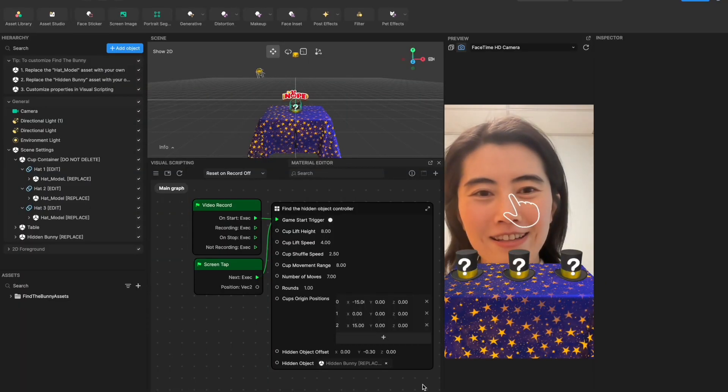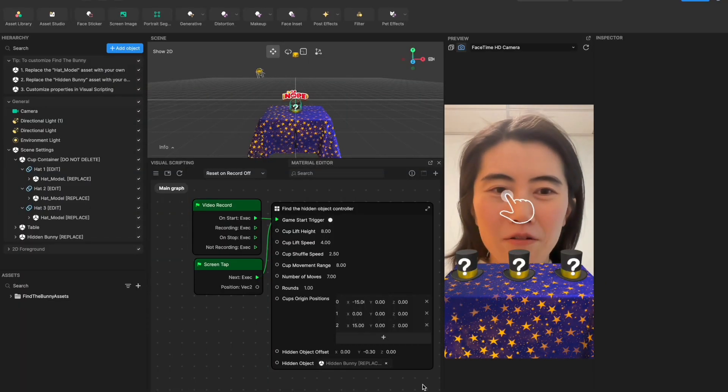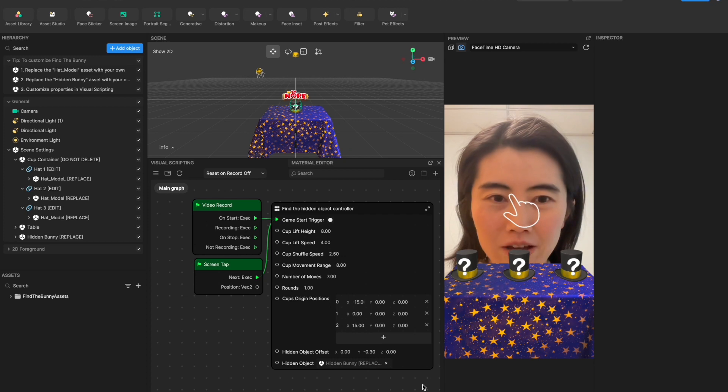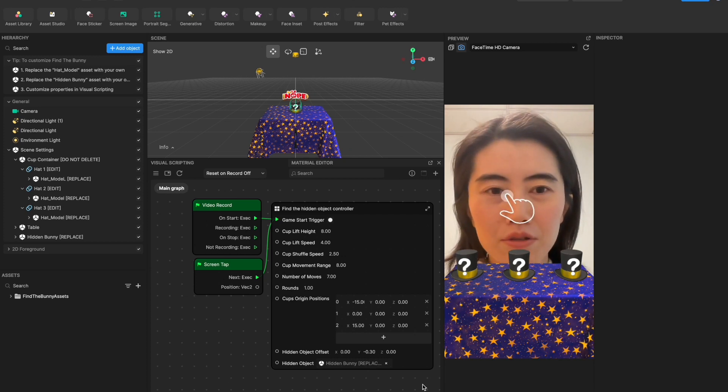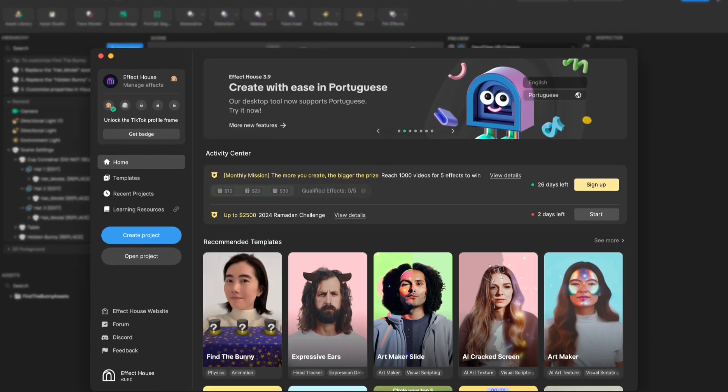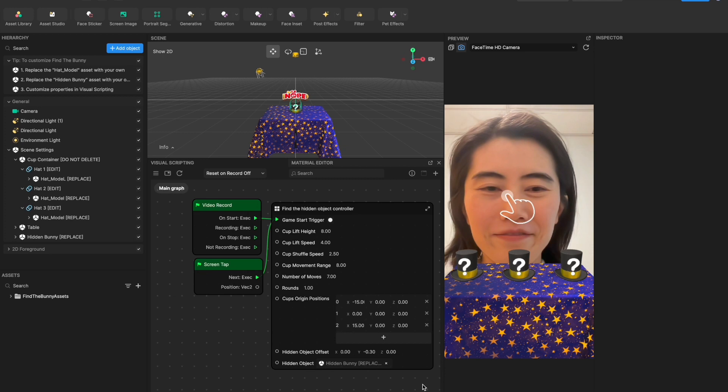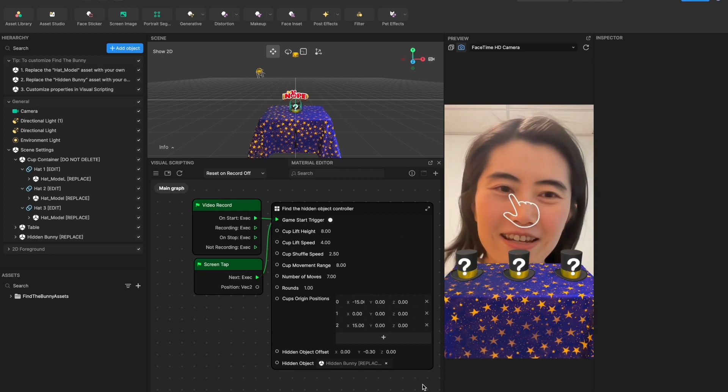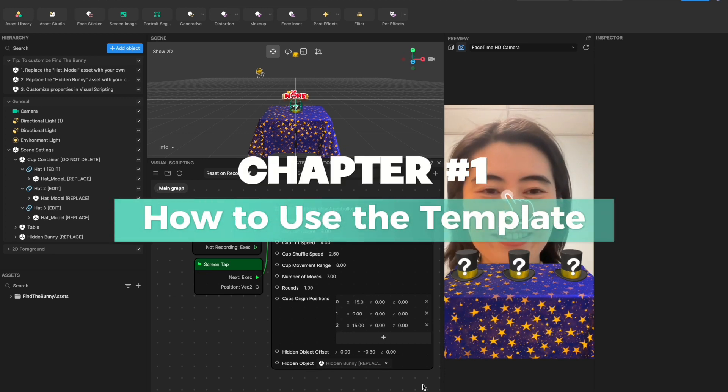Hello everyone, it's Melody. So for this video I'm gonna introduce how to use our Find Bunny template and first let's take a look how this effect works.